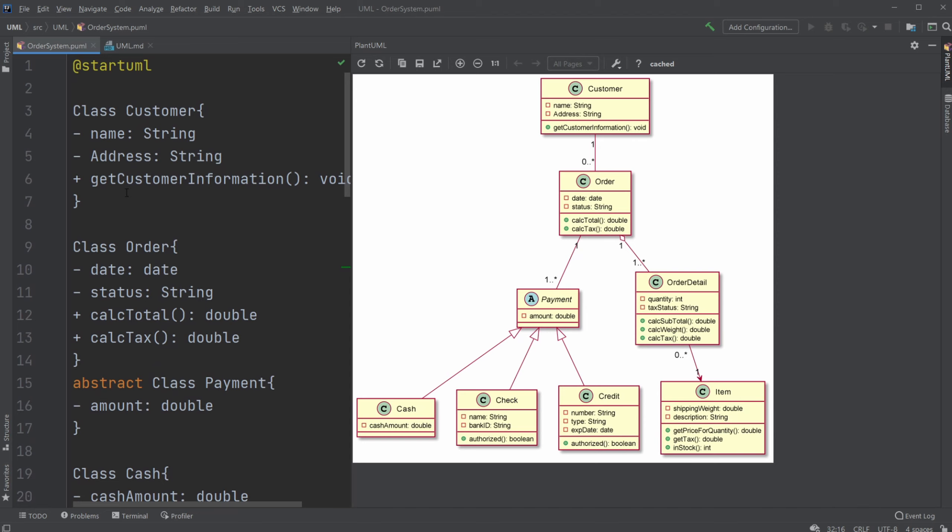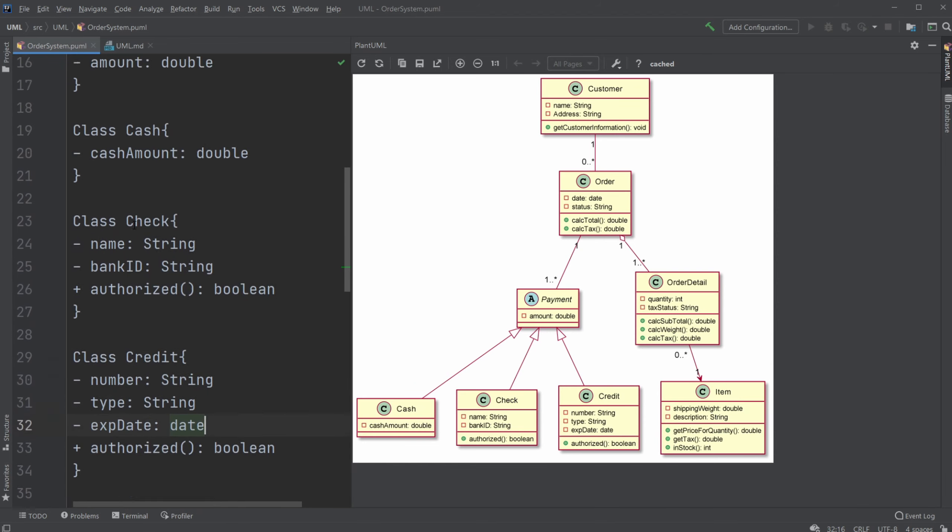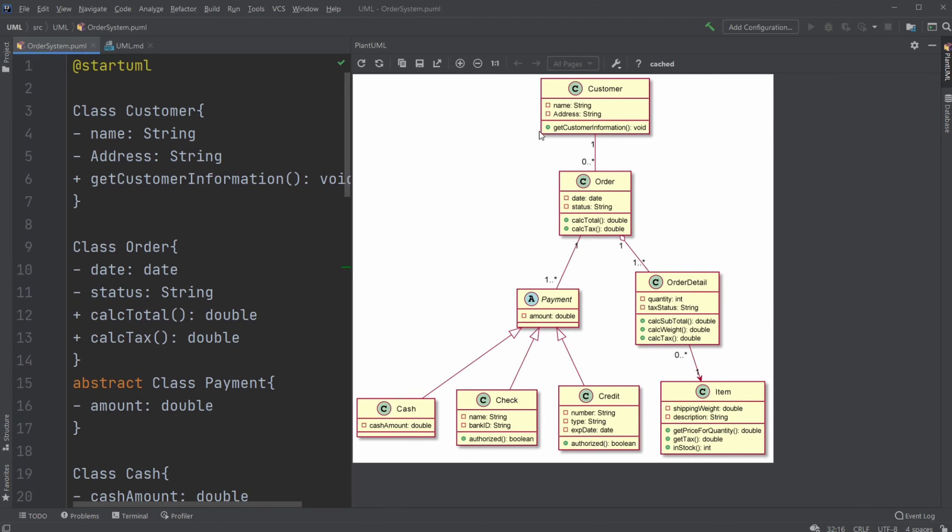Let me know if you're more interested in the PlantUML stuff. Otherwise, this is the UML class diagram, which exists as some classes. This is an order system where we have a customer with some attributes and some methods.